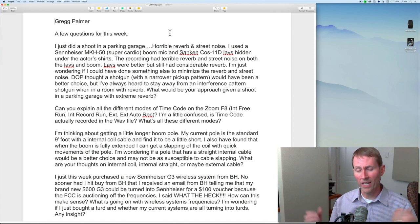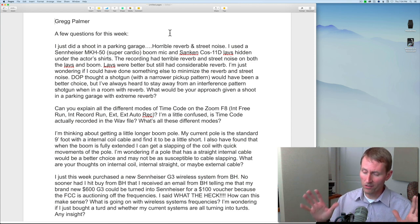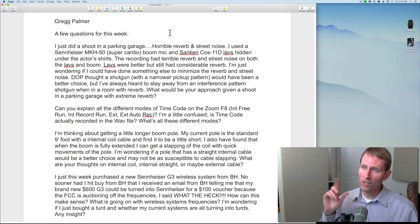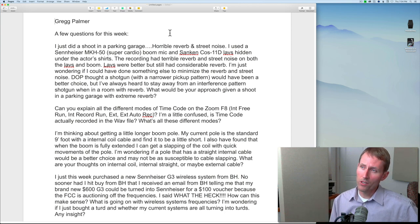I probably would have chosen more of a super cardioid pickup pattern. Yes, there will still be reverberation and road noise. One question to ask yourself: while eliminating or reducing road noise and reverberation is usually desirable, you don't want to go to the extreme where there's none of that — especially if they're filming in a place where naturally we'd expect to hear some of it. You don't want it to sound unnatural, like they're not actually in a parking garage.